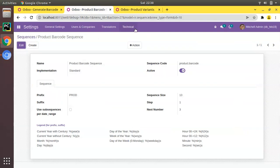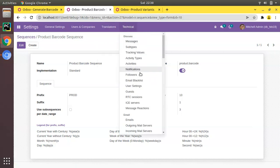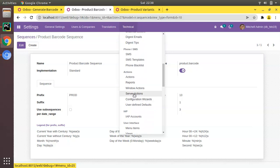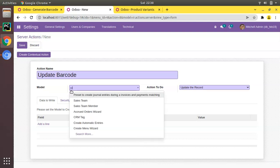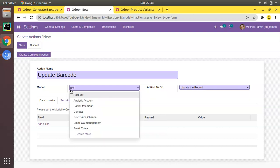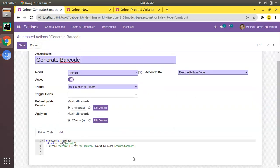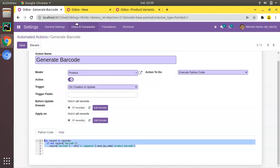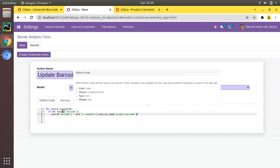Go to Settings → Technical and find the Server Actions menu. Create a new server action — name it 'Create Barcode' or 'Update Barcode', set the model to product.product, and choose 'Execute Python Code'. Use the same code as in the automated action: iterate for record in records, check if no barcode, and assign one from the sequence. Click Save.